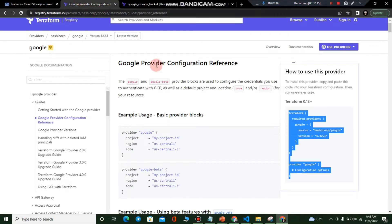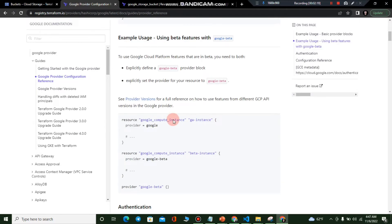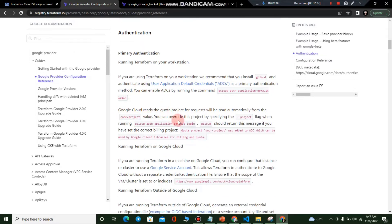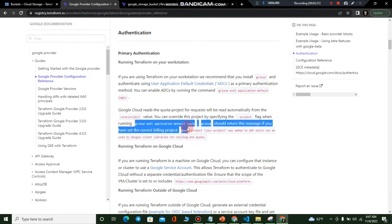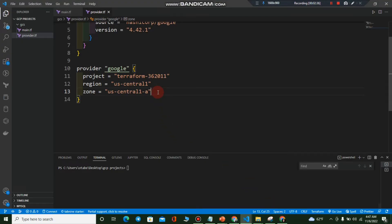If you go to the Google provider configuration reference, under the authentication section, you'll see the primary authentication options. We will use gcloud application default login, which means we don't need any credentials file. I'll open my terminal, navigate to my GCP projects folder, and run the command: gcloud auth application-default login.